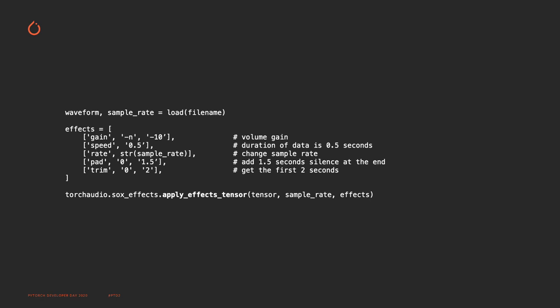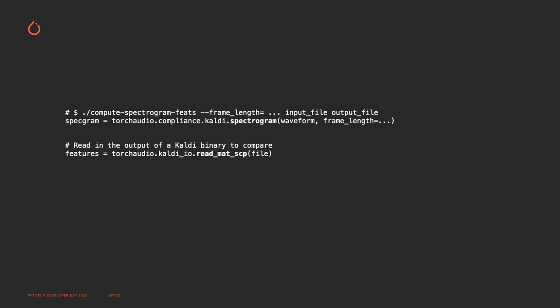For Kaldi, TorchAudio provides a wrapper for TorchAudio transforms that mimics the flags provided to Kaldi binaries. You can also read ARK and SCP files through TorchAudio, so that the processed output of Kaldi can be used within your TorchAudio program. Kaldi is used quite a lot in the NLP community, so we want to make it easy to interface with it.